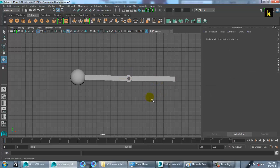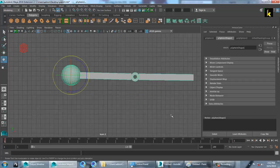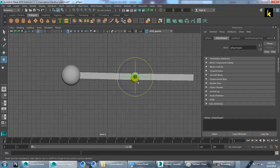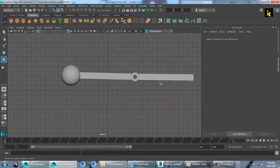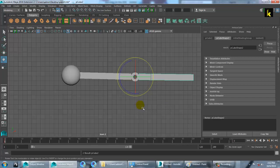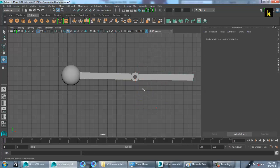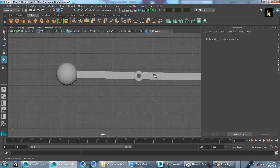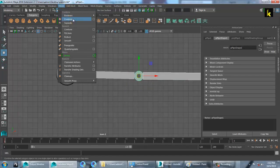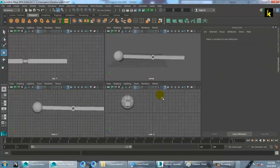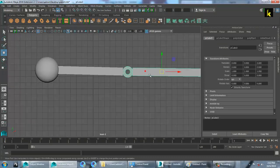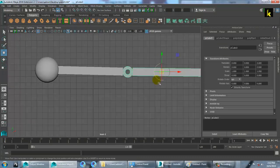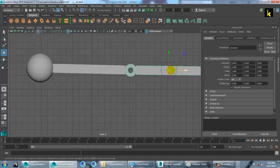If you want, you can combine objects together for a better look. To unparent, press Shift+P. Select both objects, go into Mesh and combine them. Once combined, this becomes a single element. Press Insert on your keyboard in Maya, then press V for snap, and you can change the pivot point.